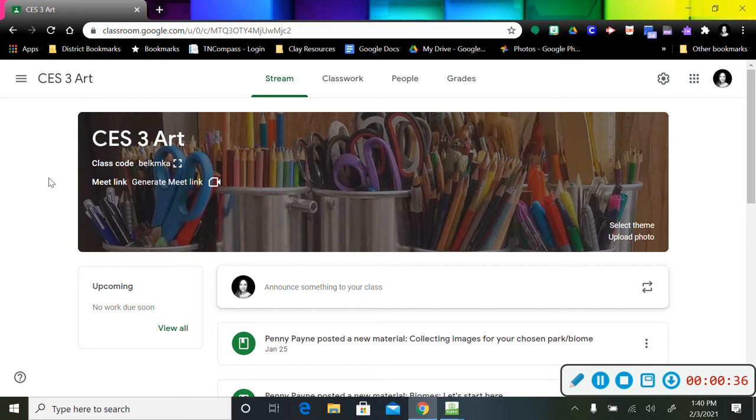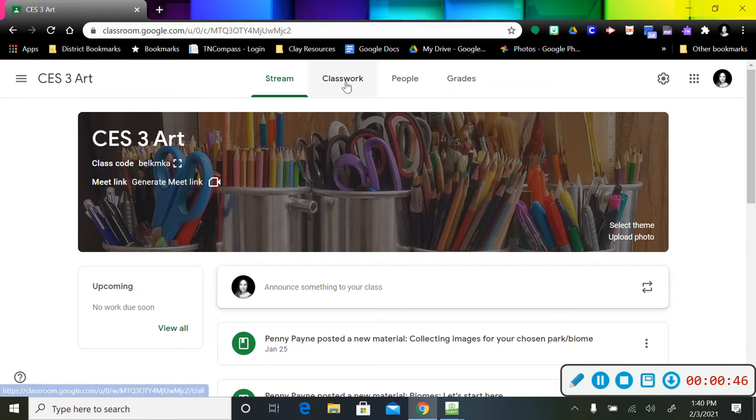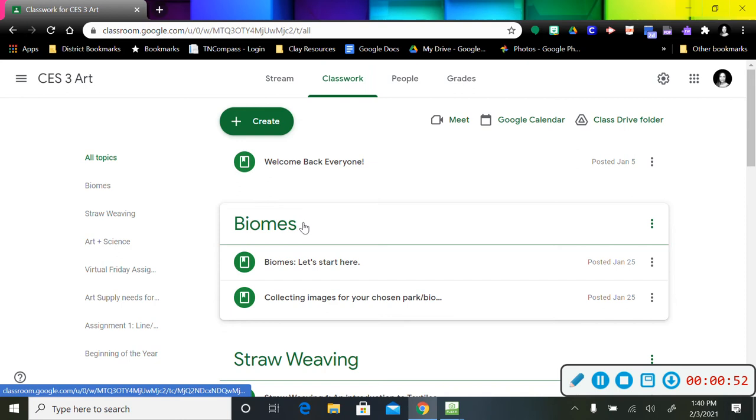When you get to our Google Classroom page, you're going to click on Classwork, and you are going to scroll down to where it says Biomes.